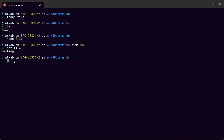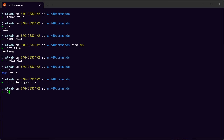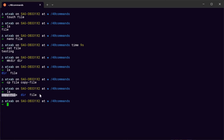Another command is mkdir — make directory — followed by the name of the directory. If you type ls you'll see the new directory. If you want to make a copy of a file, use cp followed by the name of the original file and then the name of the new copy. Type ls again and you'll see the copy file.